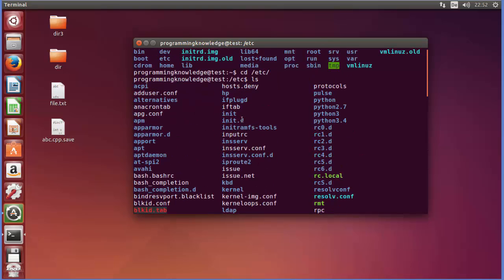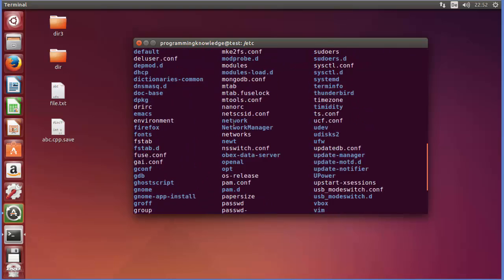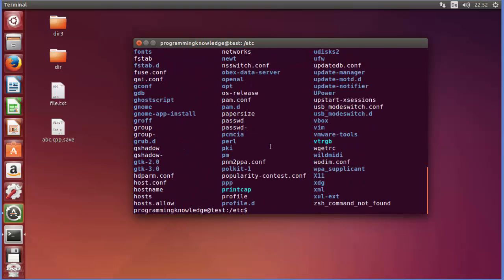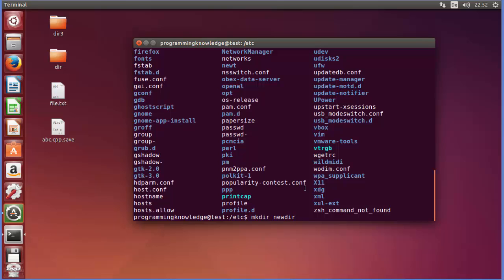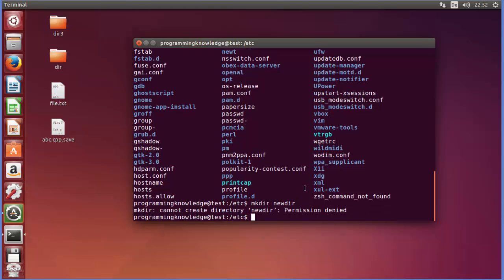And here I want to create some directory for example. So this etc directory contains some of the configuration files and other files you can see, and let's say I want to create a directory for me for some purpose. So I will just use mkdir which we have already seen that this is the command, and for example I will say newdir for new directory.